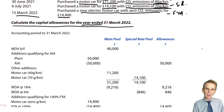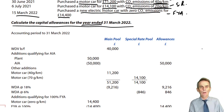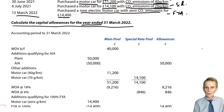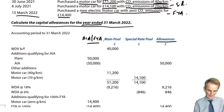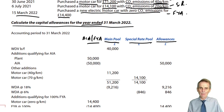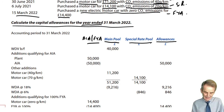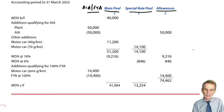We set our computation up. If it is a written question in Section C, this must be structured properly and formatted correctly. Always on the far right-hand side of our page will be a column to record the allowances. Always on the inside column we'll have a column to record any AIA or FYA expenditure. We are likely to always have a main pool — we inherited one here. And we then need to be on the lookout for any special rate pool expenditure, probably the car with the higher CO2 emissions.